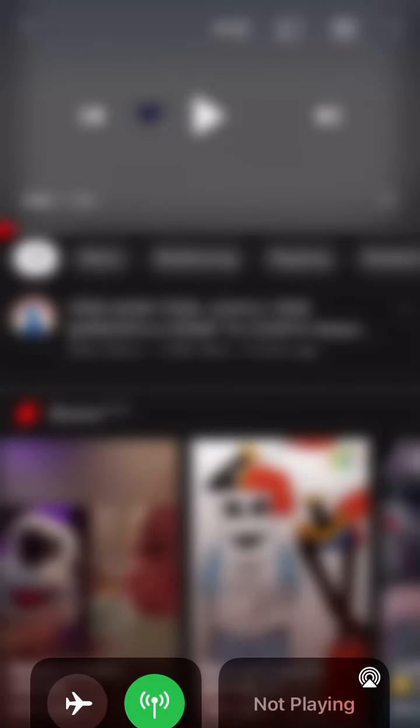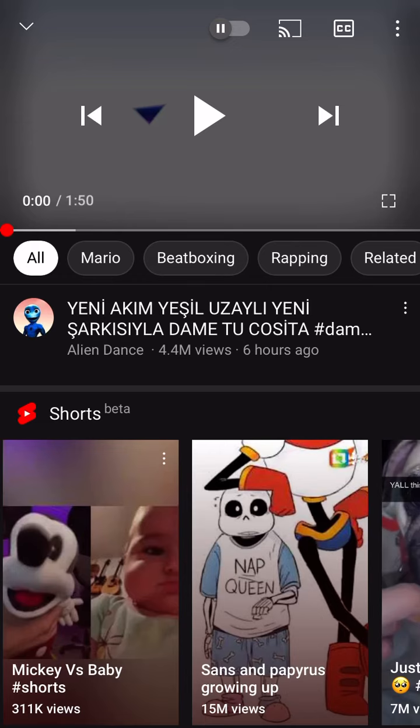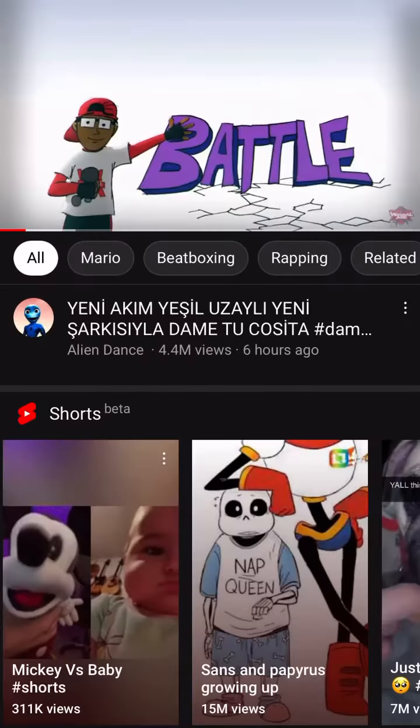Alright guys, today I'll be reacting to Mario versus Luigi. Let's go! Cartoon Beanbox collabs with the battle.